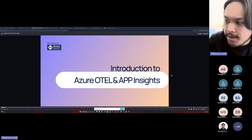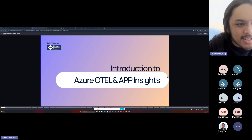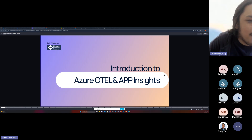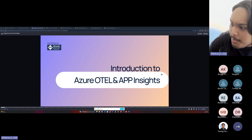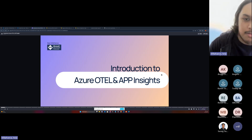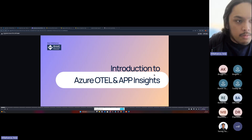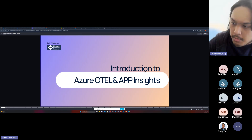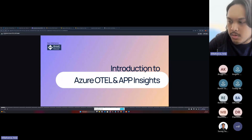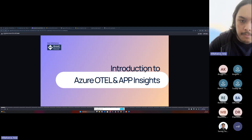First and foremost, thank you everyone for joining this session. I know it's Saturday, but still you chose to spend your time with me on Azure OTel and App Insights. Welcome everyone — we now have 57 participants. I think you know the topics we are going to discuss: we will be focusing on Azure OTel and Application Insights.